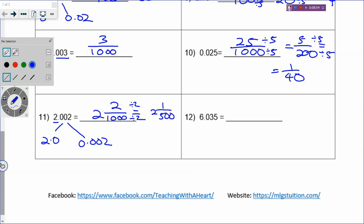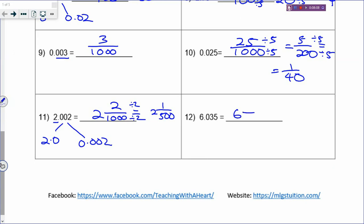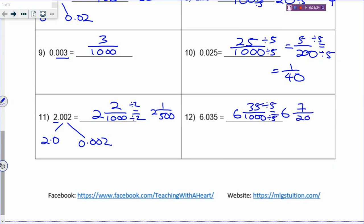Last one: 6.035. 6 wholes. It is over 1,000 because you have 3 decimal places, and the numerator must be 35. Divide by 5: 35 divided by 5 is 7, and 1,000 divided by 5 is 200. You get 7 out of 200. Can you divide some more? 7 cannot divide by 2, 3, or 5, so that is your simplest form. That is how you change decimal into fractions.